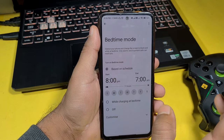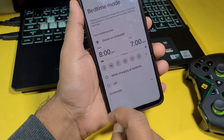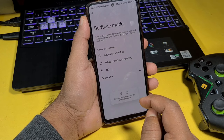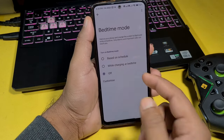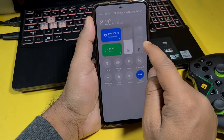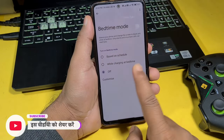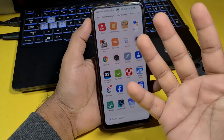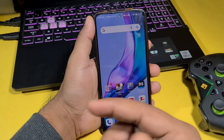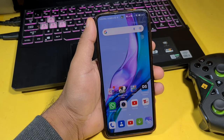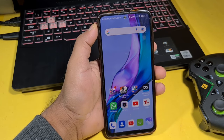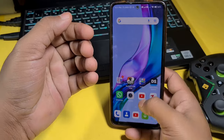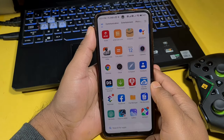Now you have to turn it Off. It is written Off. I have turned it off. Did it happen? Yes, it's off. And this is our phone in front of you — in one second our problem is solved. That's why people are tense when this happens on their phone.